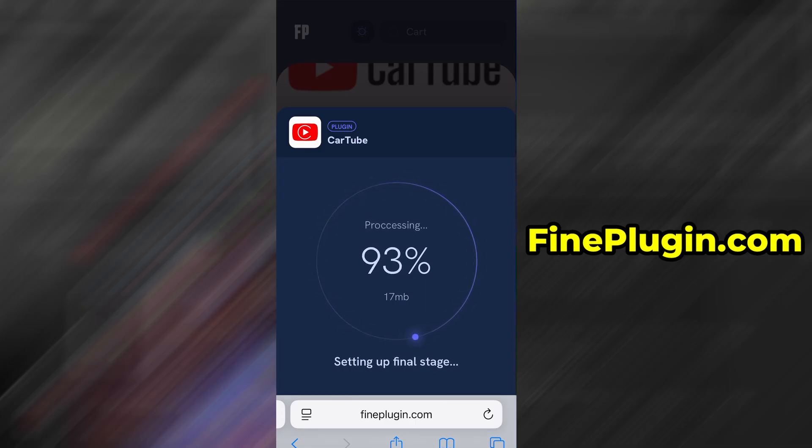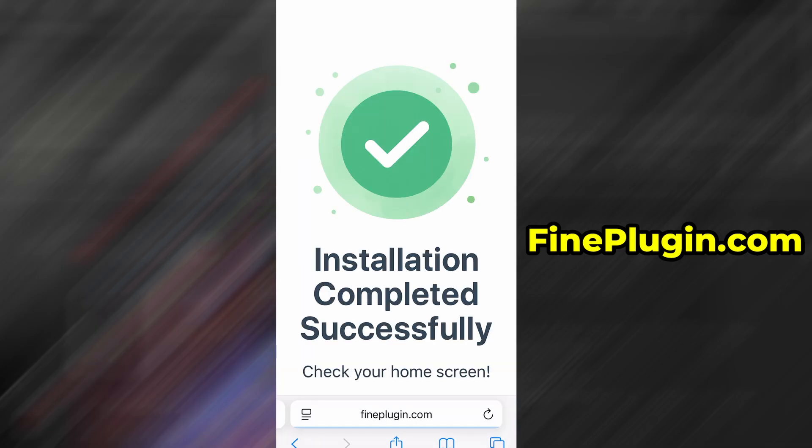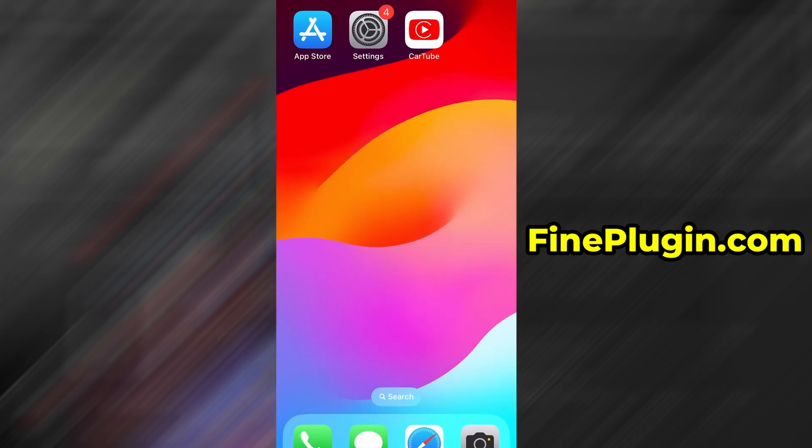Thanks so much for sticking around until the end. If this helped you out and everything's working fine, don't forget to give the video a thumbs up and subscribe to the channel for more useful guides like this. Got questions or ran into a problem? Drop a comment below and I'll do my best to help you out. Thanks again, and I'll see you in the next one.